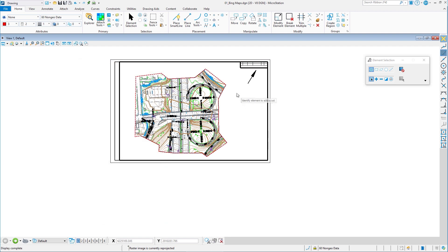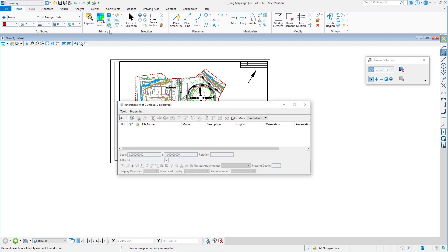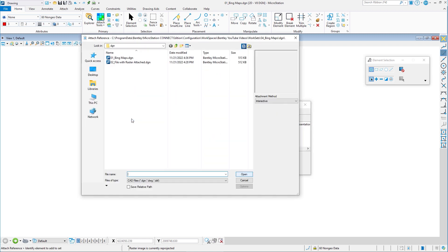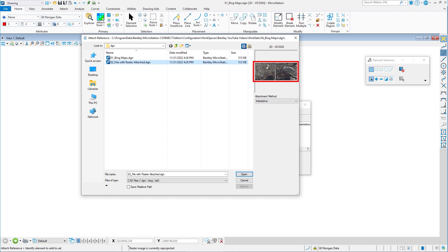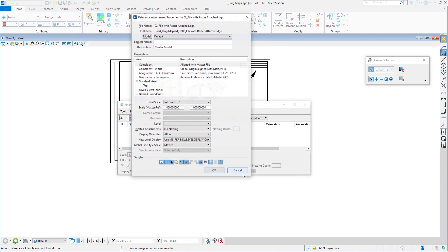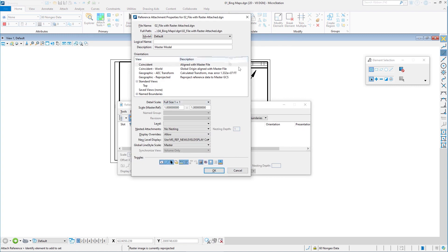I'm going to go to my reference file dialog box. I'm going to go to attach reference. And this is the file that already has attached to it, a Bing maps raster, not the view attributes. So I'm going to select that and you can see a preview of it right there. I'm going to go ahead and attach just like you would any other reference file.